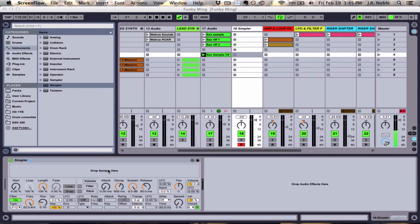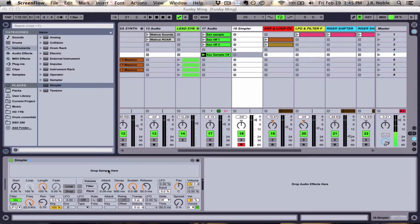The Simpler instrument comes with any version of Ableton - the light version, the standard version, and the suite version. So you'll have access to this instrument and you'll be able to make use of this video.